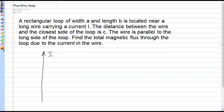The magnetic field lines will be circles around this wire, and they will be entering the page on the right-hand side of the wire and coming out of the page on the left-hand side. Now, the magnetic field will decrease as we move horizontally away from this wire, so to depict that, I'll make the magnetic flux lines further apart.